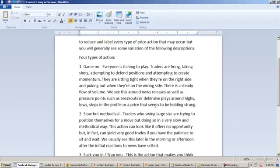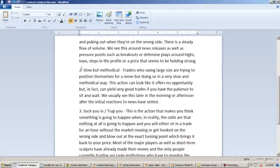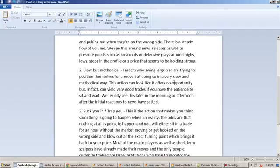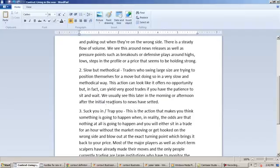Now your type 2 action is what I would call slow but methodical. Traders who swing large size are trying to position themselves for a move, but doing so in a very slow and methodical way. This action can look like it offers no opportunity, but in fact, can yield very good trades if you have the patience to sit and wait. We usually see this later in the morning or afternoon after the initial reactions to news have settled.